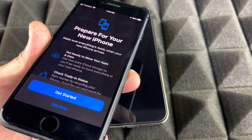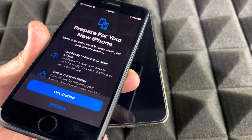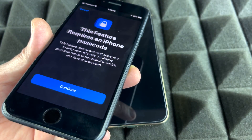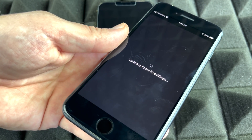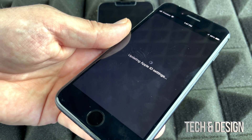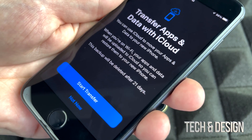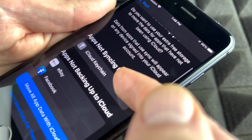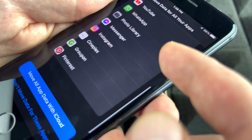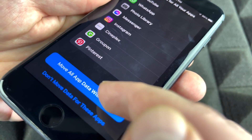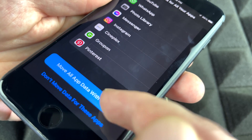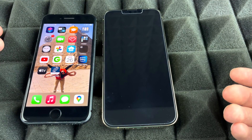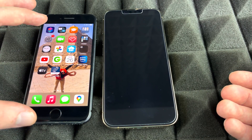I only have the default 5GB of iCloud space, but when you go to transfer, Apple gives you unlimited free space to make that transfer. Press 'Get Started', then Continue, enter your Apple ID password, and you'll reach the Transfer Apps and Data screen. Scroll down to see apps not backing up to iCloud, then tap the first option to move all app data to iCloud, and tap Done.